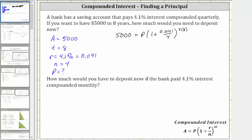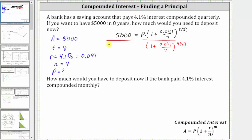Now looking at the equation, notice how P is attached to the parentheses by multiplication, and therefore to solve for P, you need to undo the multiplication by dividing both sides of the equation by this quantity here. Remember, any nonzero quantity divided by itself is equal to one. So we divide both sides of the equation by the quantity one plus 0.041 divided by four, raised to the power of four times eight, or 32. We divide both sides by the same quantity to maintain the equality. This quantity divided by itself simplifies to one, so the right side simplifies to P, giving us P equals the quotient on the left, which we will evaluate on the calculator.